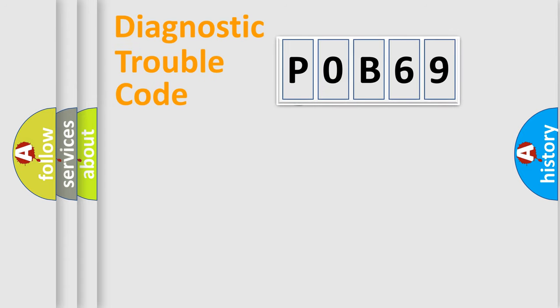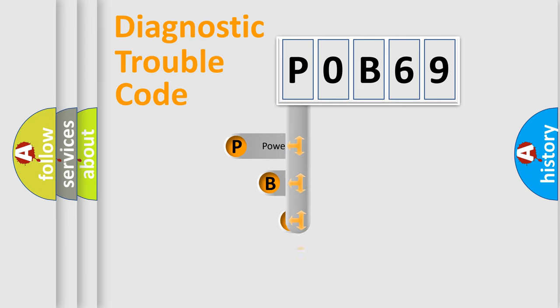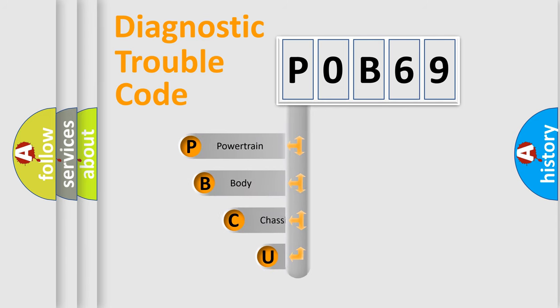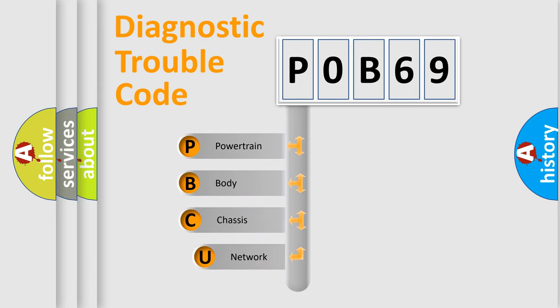First, let's look at the history of diagnostic fault code composition according to the OBD2 protocol, which is unified for all automakers since 2000.